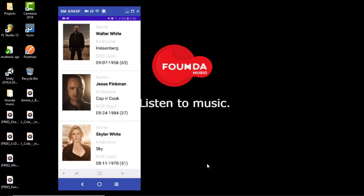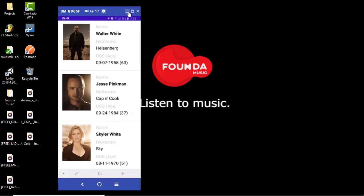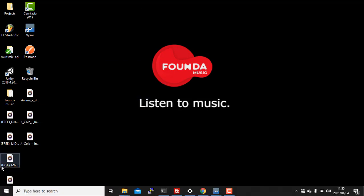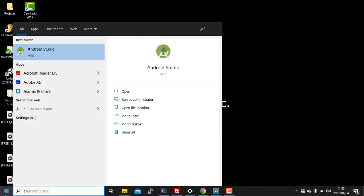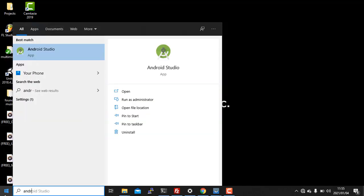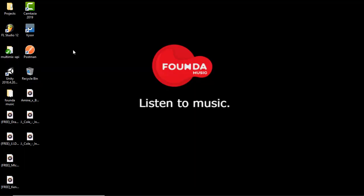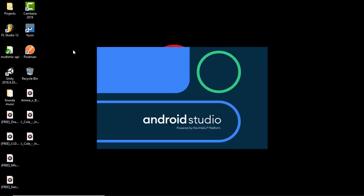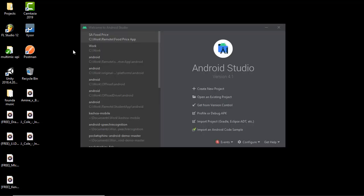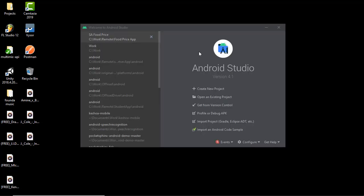So the first thing that I'm gonna do is I'm gonna open Android Studio here and then I'm gonna create a new project.